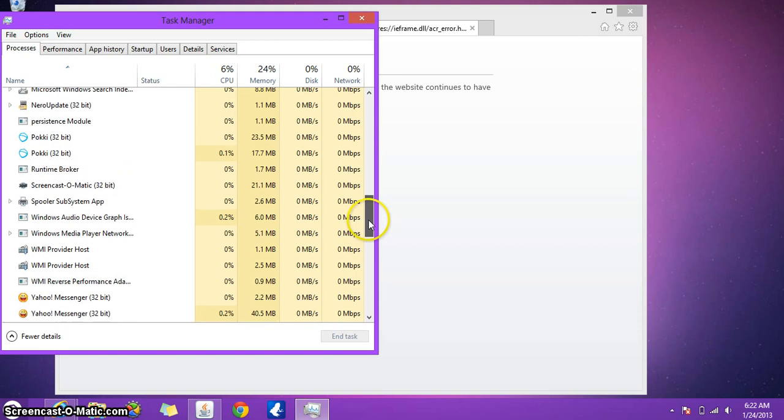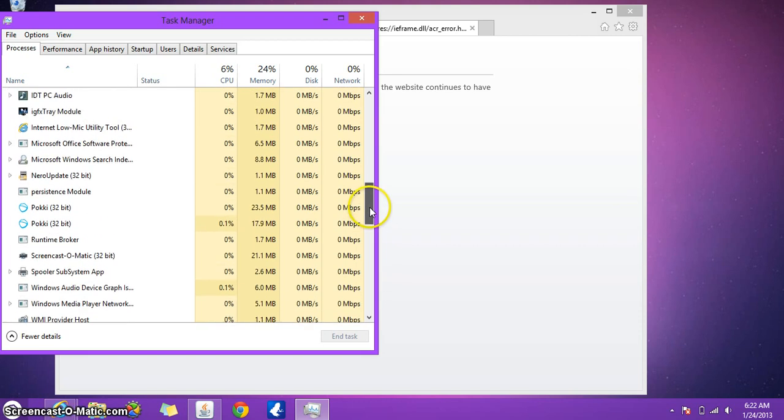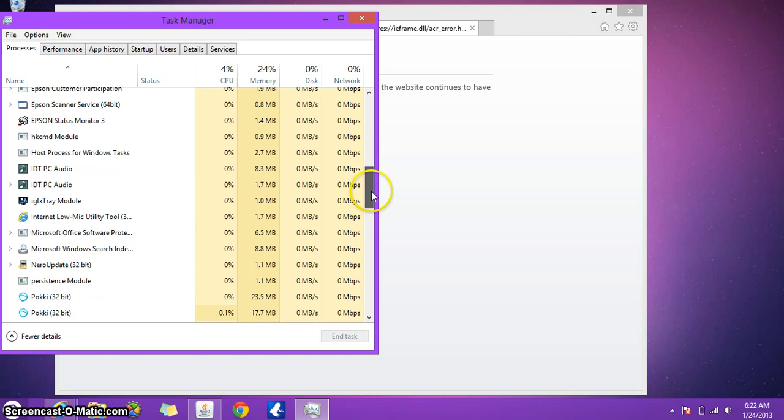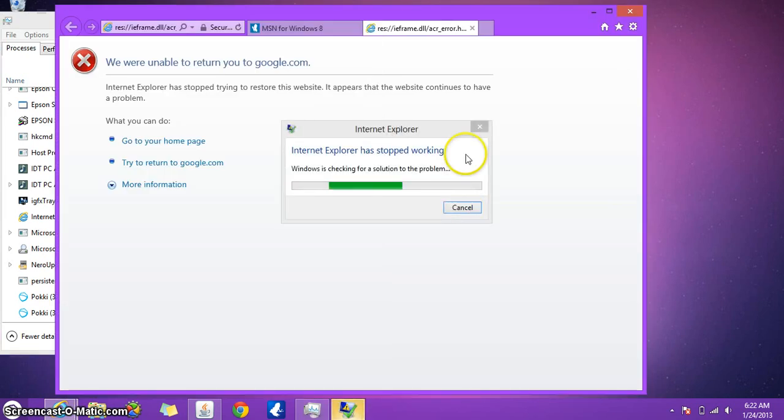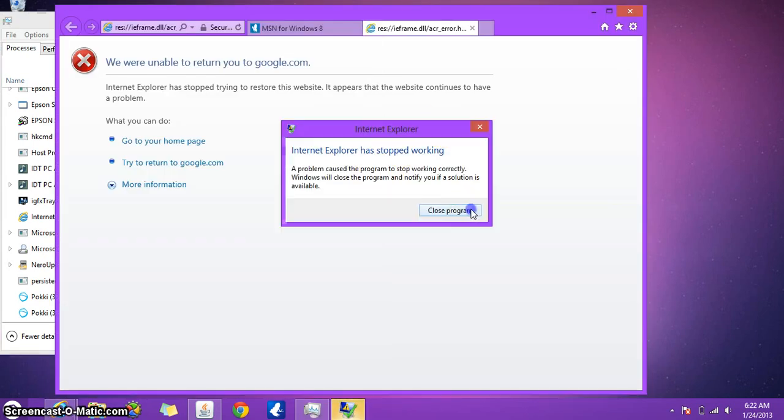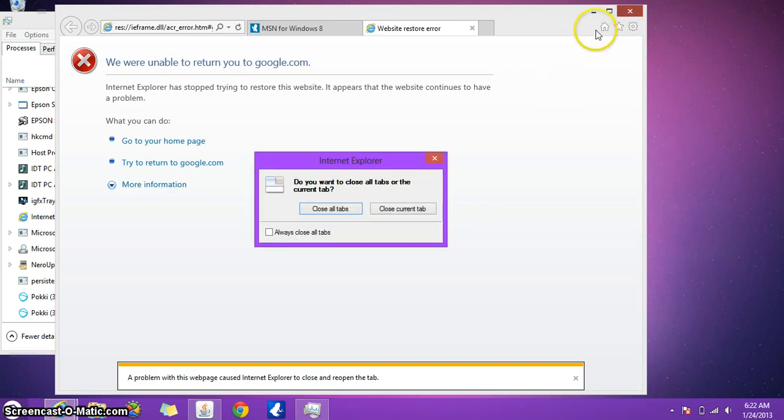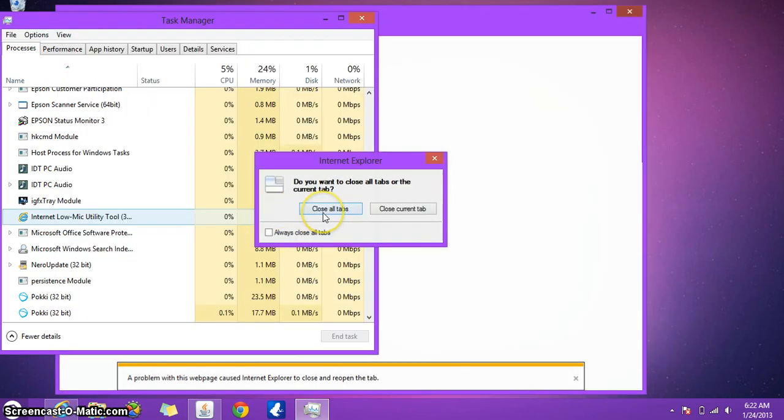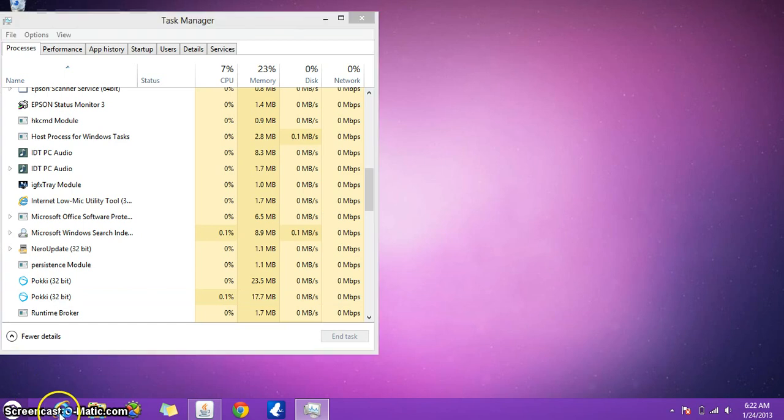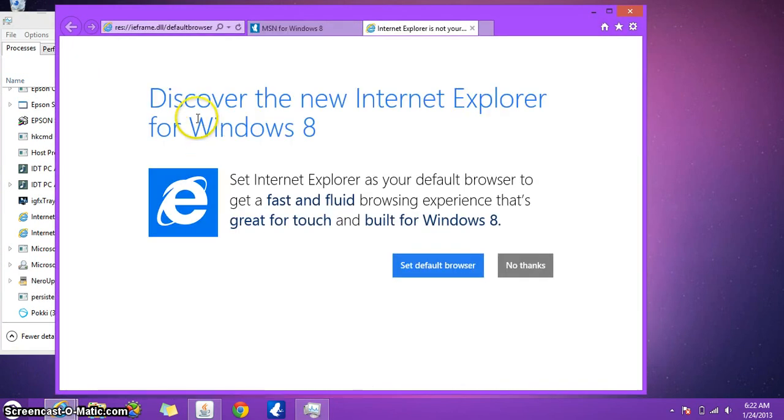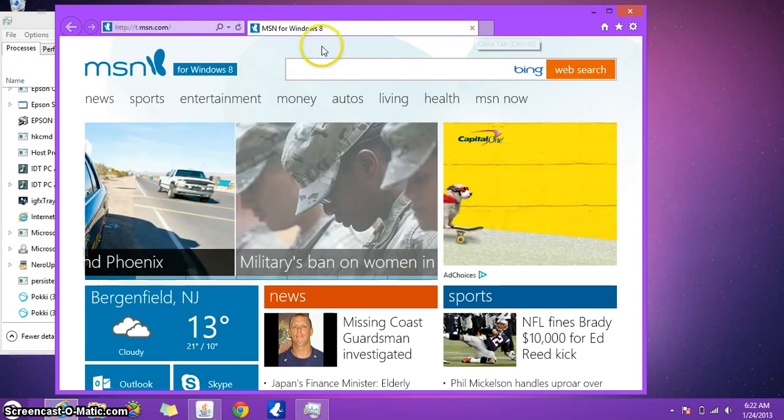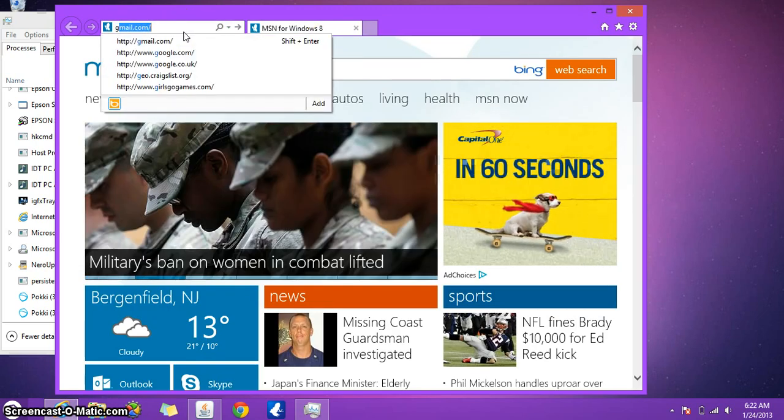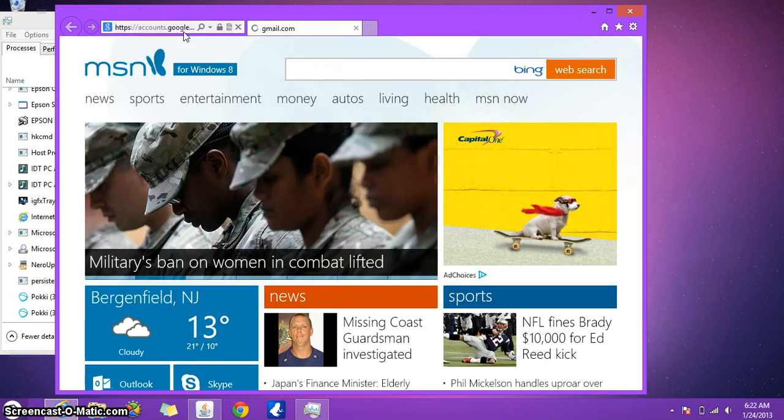And from here, that looks like it's it. So now let's try. So what you need to do is close your Internet Explorer completely, run it all over again, and try to see if that, by doing those disabling of those options, worked for you.